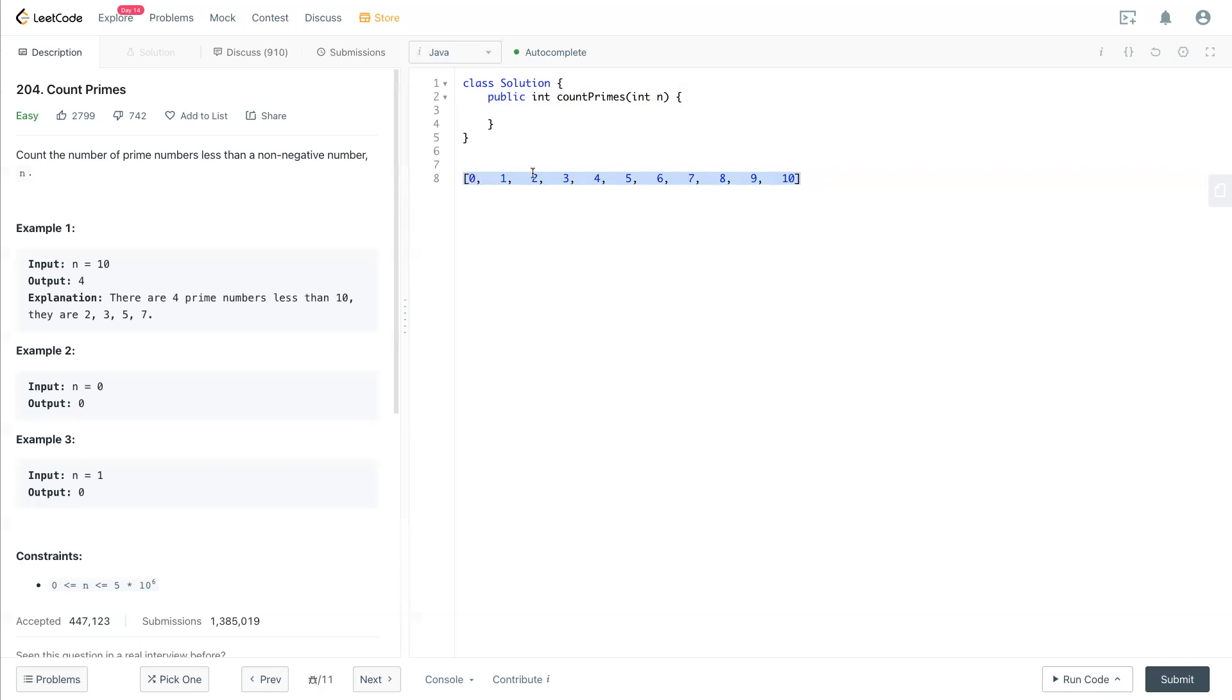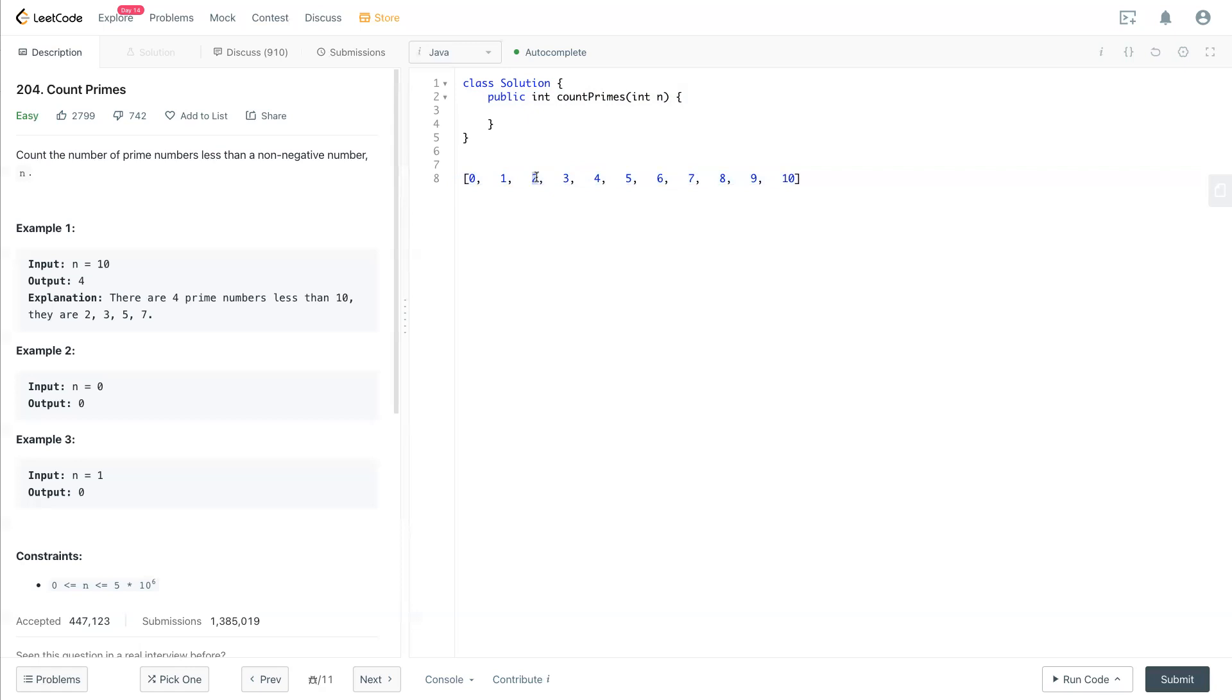What we need to count is starting from 2 to 10, how many prime numbers here. We know 2, we look through from 2 to 10 first, and we know 2 is true right now, and it's also a prime number. In that case, let me draw this one. So now it's true right here.